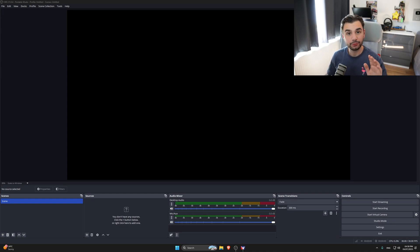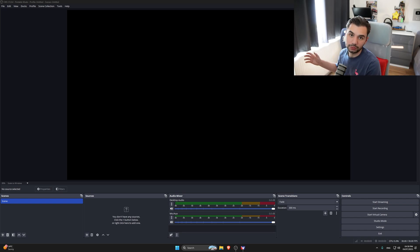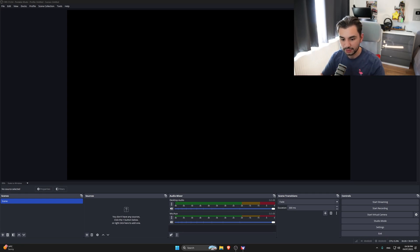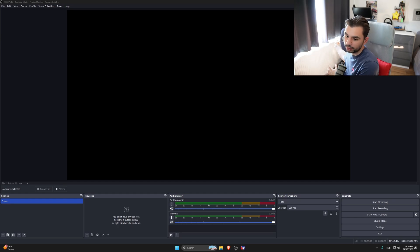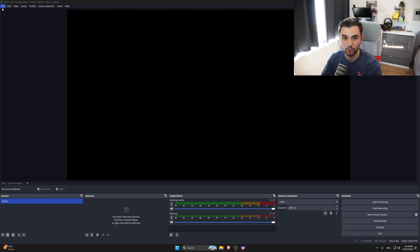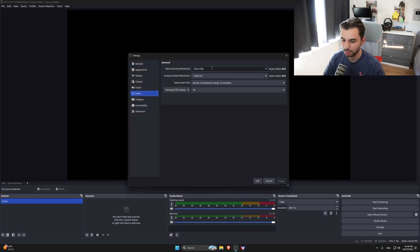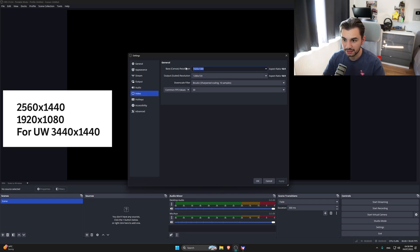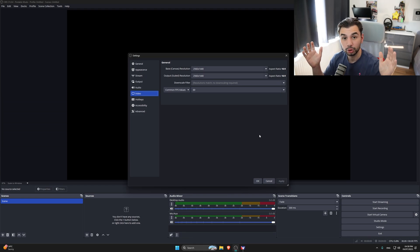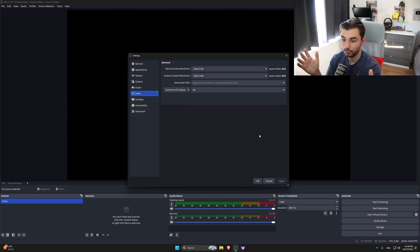The last tip is very niche - but useful for endurance racing on iRacing or LMU during 12 or 24 hour races where you don't want to sit in the rig the whole time. Using OBS you can project what's on your sim screen to a different screen, so you can sit at your desk, talk with friends, and still watch the race. First, set up your OBS canvas resolution - for 1440p use 2560 by 1440, or for ultra wide use 3440 by 1440 - and set FPS to 60.